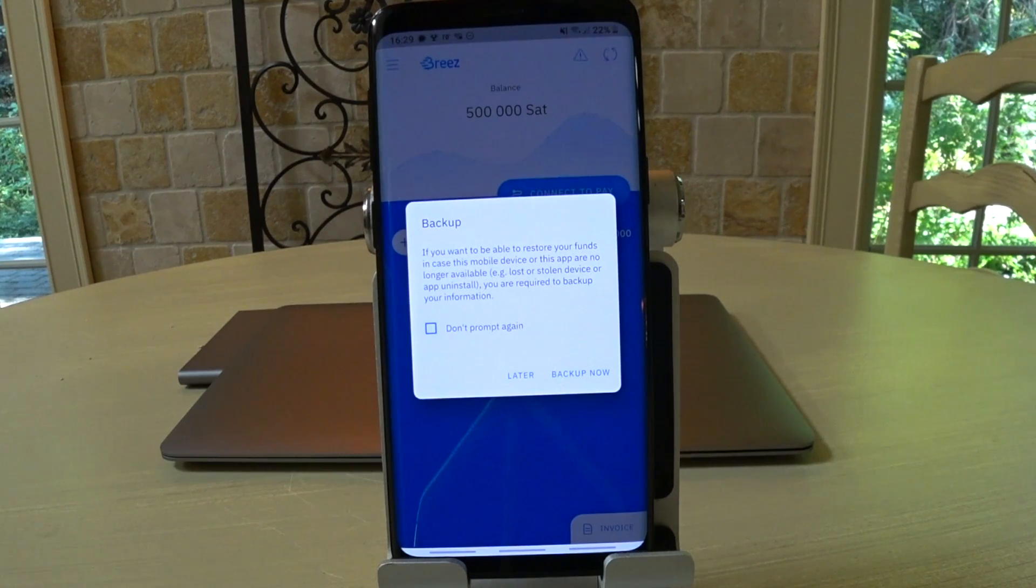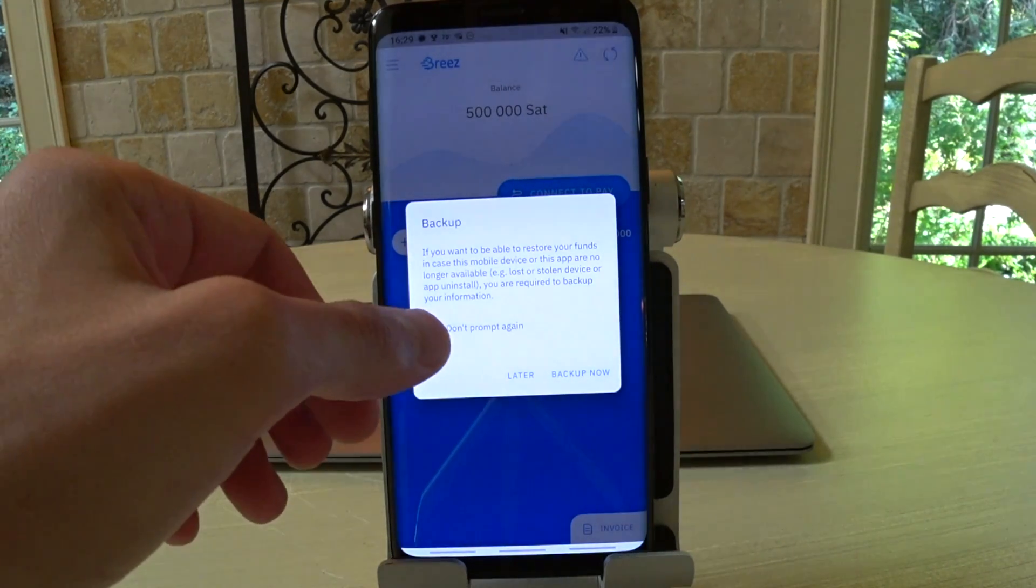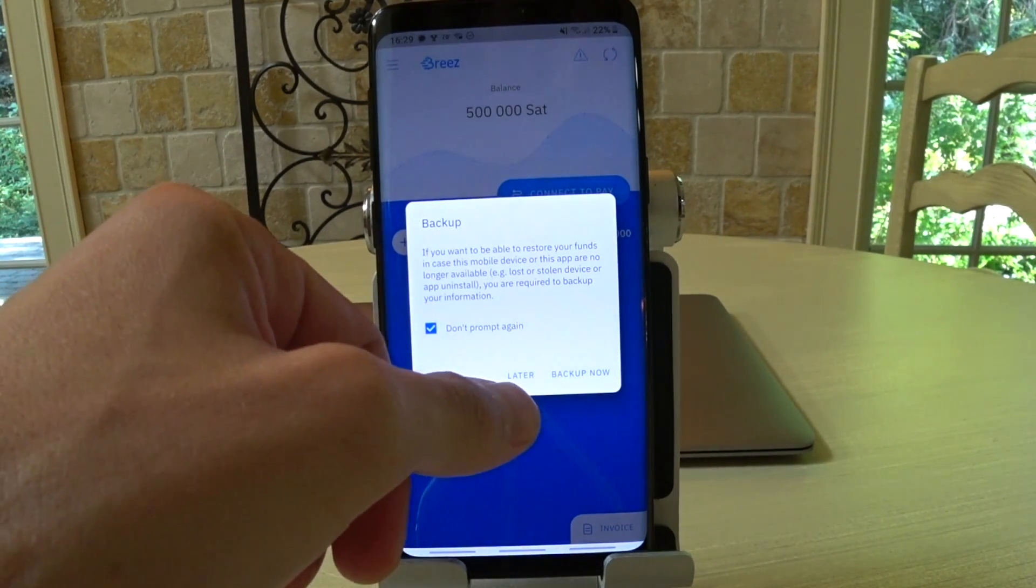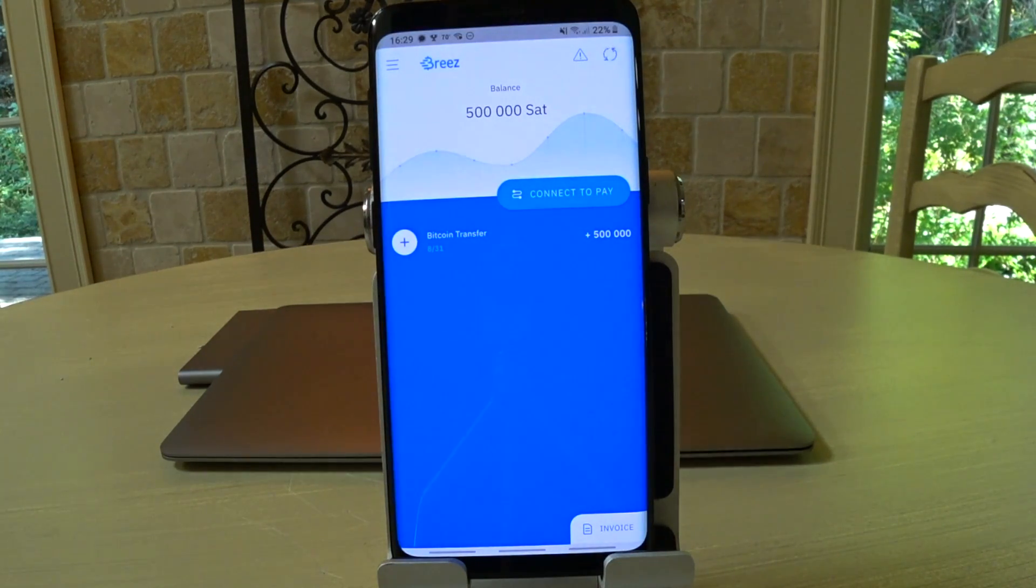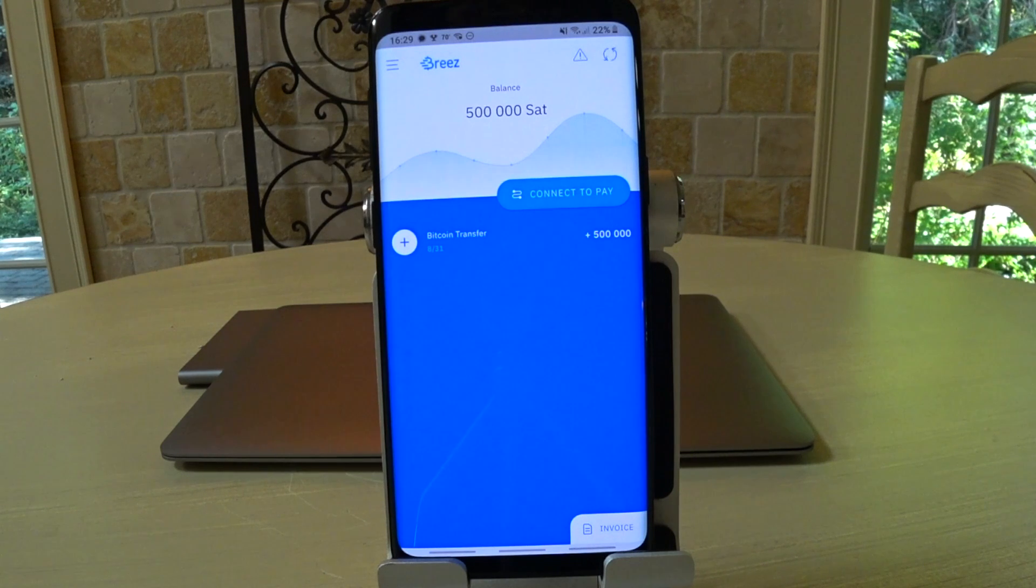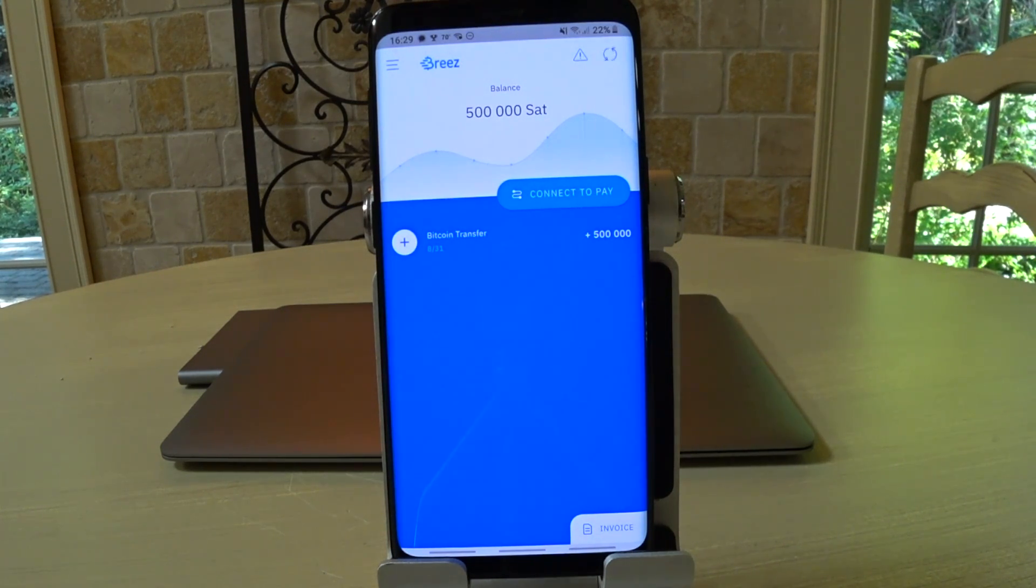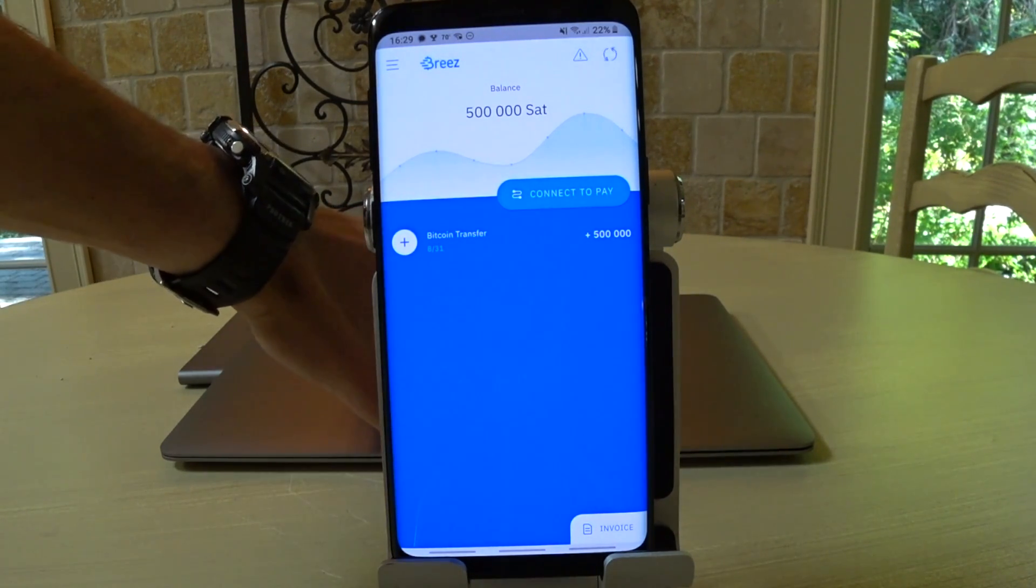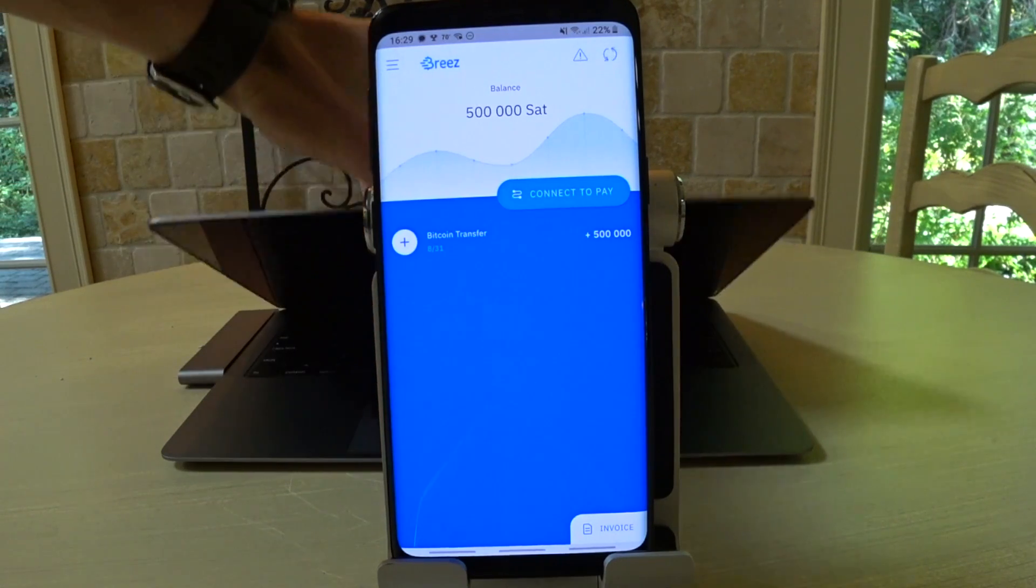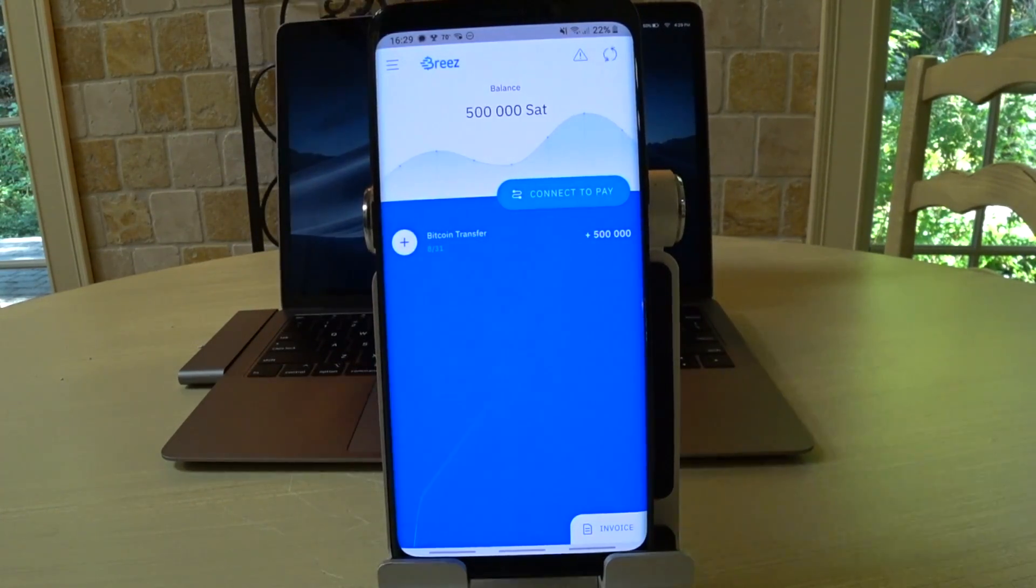And we're live. They are prompting me to backup again, which is very responsible of them, but I don't want you to see my cloud login, so we're not going to do that. So, that was us waiting for the Bitcoin confirmation. But now we're good to go, and we are onboarded onto Lightning. So, I am going to pull up.